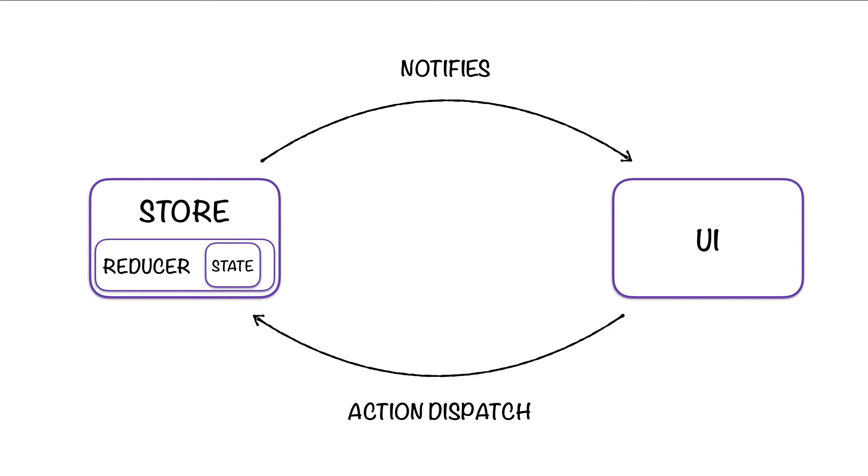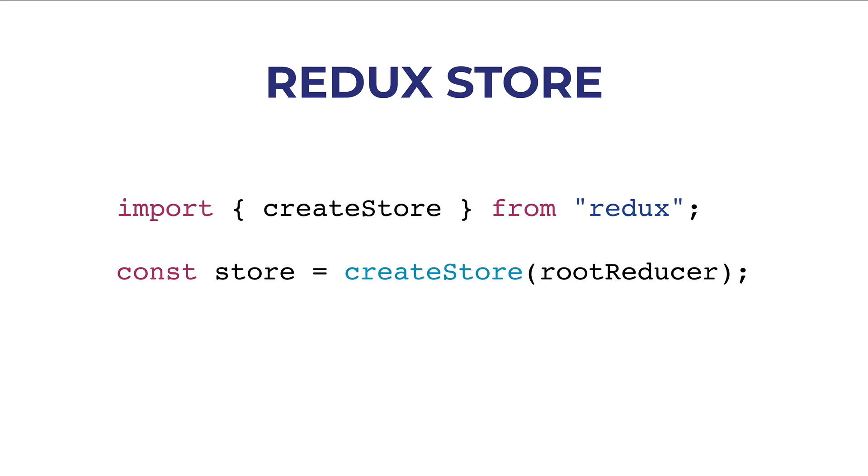The state comes from the reducer, and the reducer is what makes the store. Now, let's see how to create a Redux store. In the next lesson, we will see how to create the store in practice.